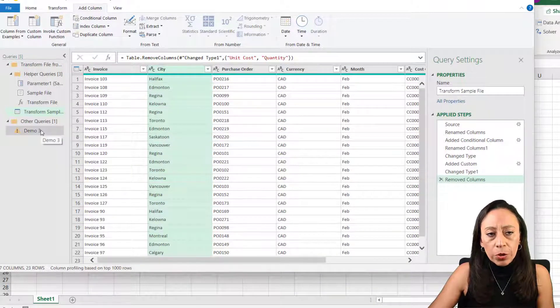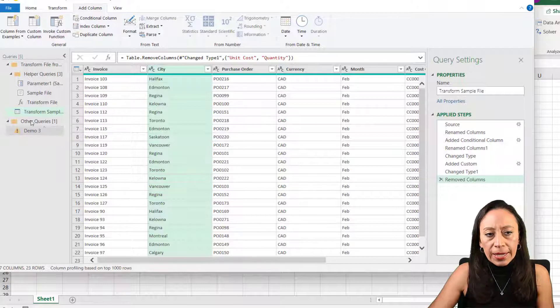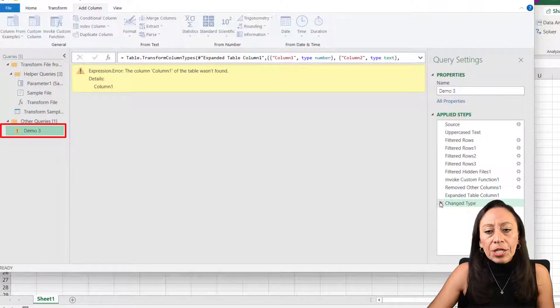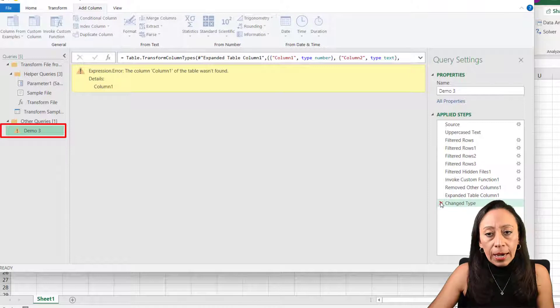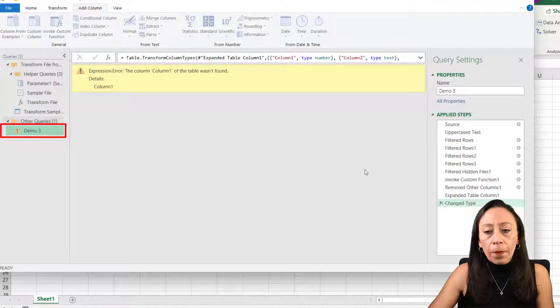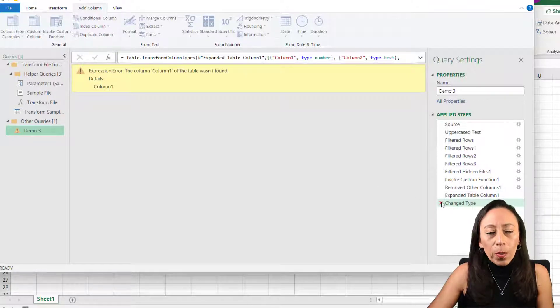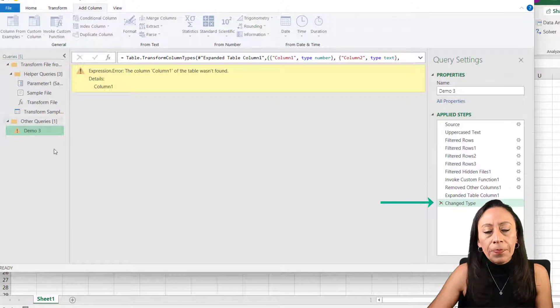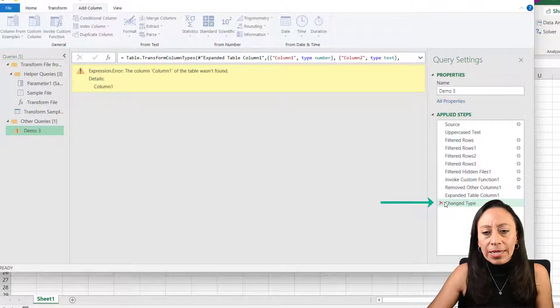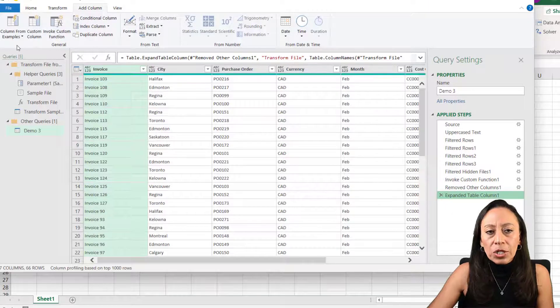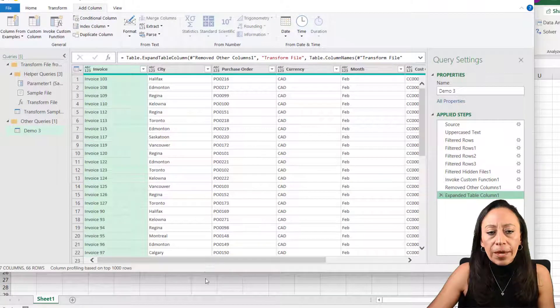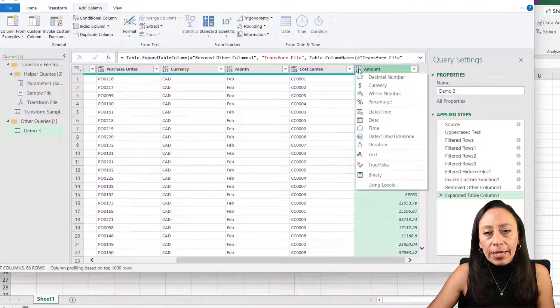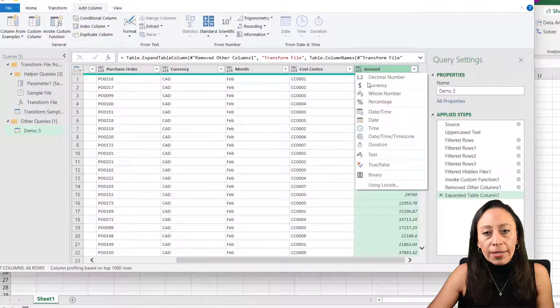I'm having an issue here. You can see my demo query is having an issue. Let's go and see what is happening. I change the data type on my sample. I almost always, I could say very often, you will get this error here in your query. So what I do, I just delete that step and I make sure that my data type is correct.